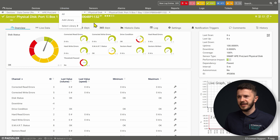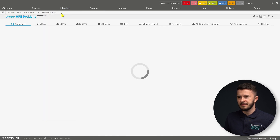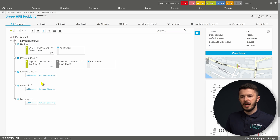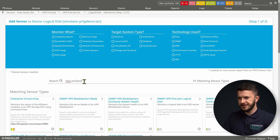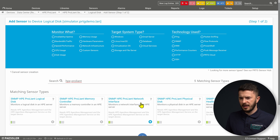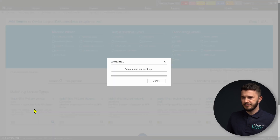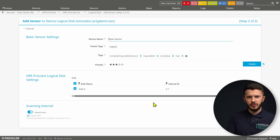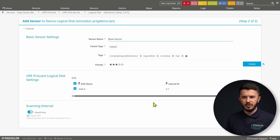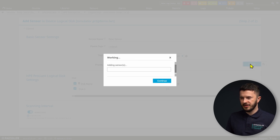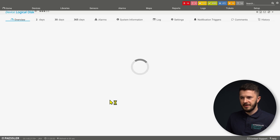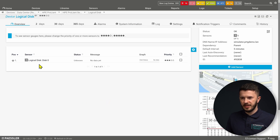I will go back to my HPE ProLiant server and navigate to logical disk. I add a sensor and do the same procedure — I type HPE ProLiant and select the Logical Disk sensor, then click Create. PRTG will do a meta scan and discover all logical disks on my server. I select them, click Create, and PRTG will create a sensor for my logical disk. I will navigate to my sensor and do a manual scan to see what channels we have.